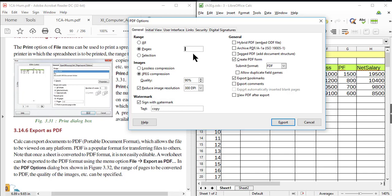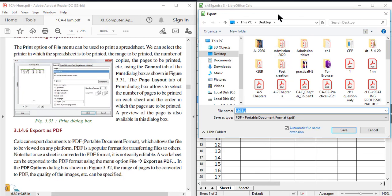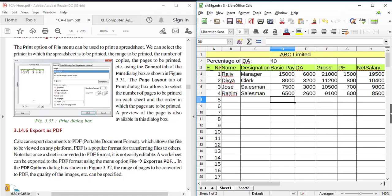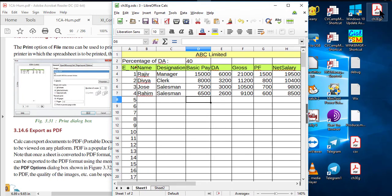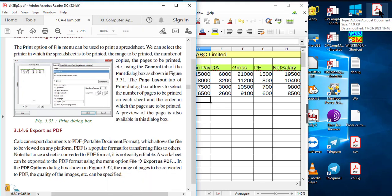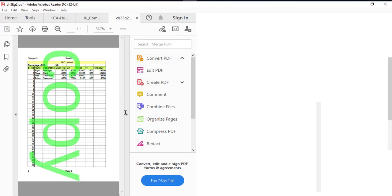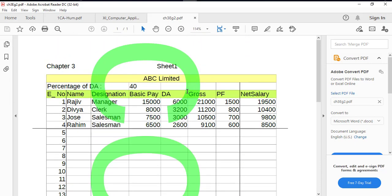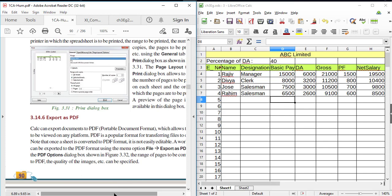You can also set the page range — for example, if you want to convert only the first page, check the Pages option and insert '1'. You can also adjust the quality of the file. Then press the Export button, give the file name, select the folder where you want to save, and press the Save button. The exported PDF shows only the first page of our worksheet, and the watermark text is displayed in the background. So the option is File > Export as PDF.